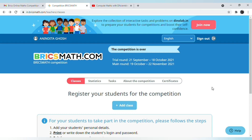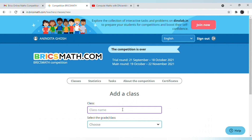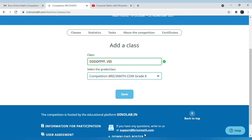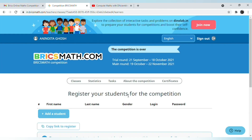To add a class, click on the 'Add Class' option. Enter the name of your class — here I am giving a sample name just to show you. For example, for class 8 students, select the competition as 'BRICS Math Grade 8.' Then the class is added.